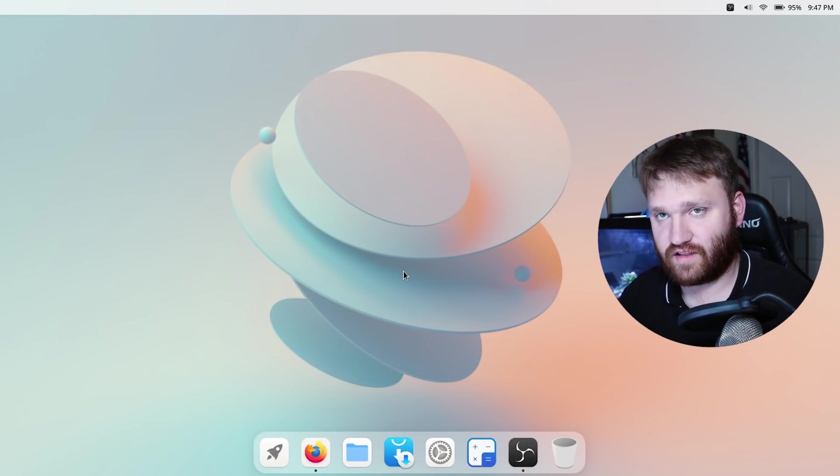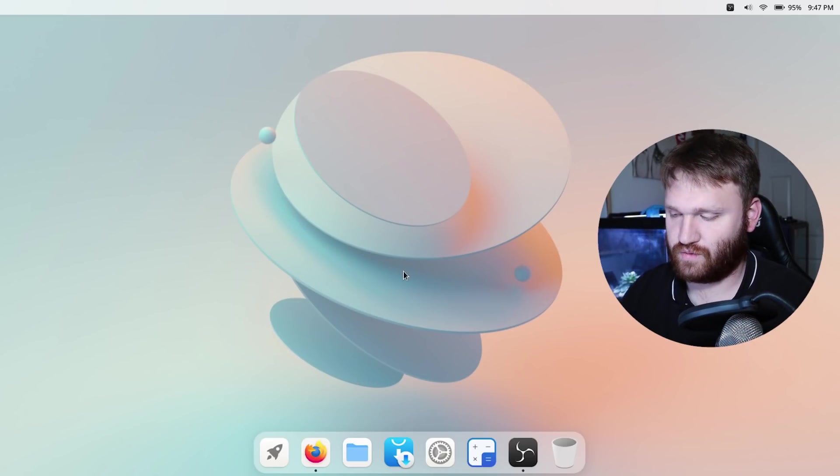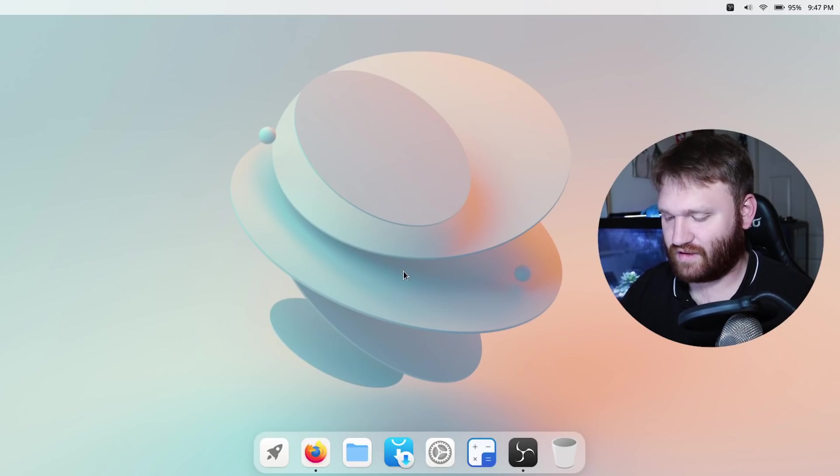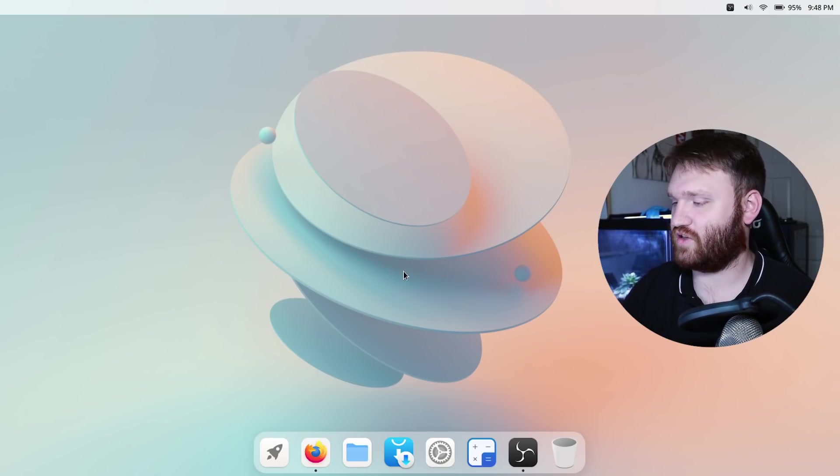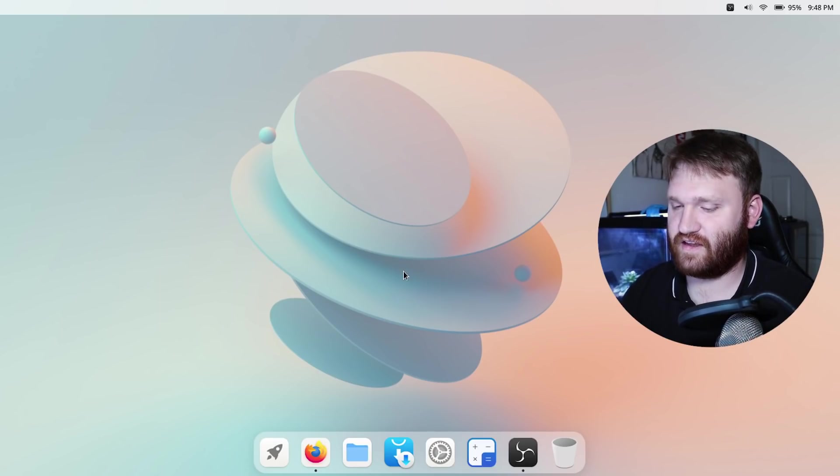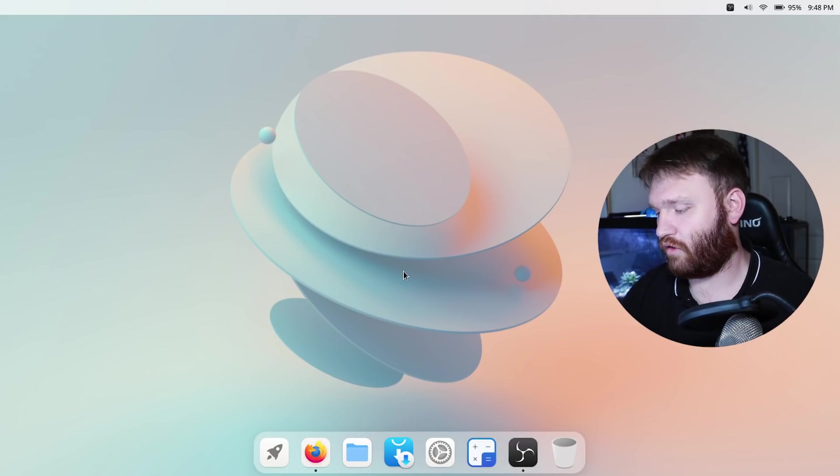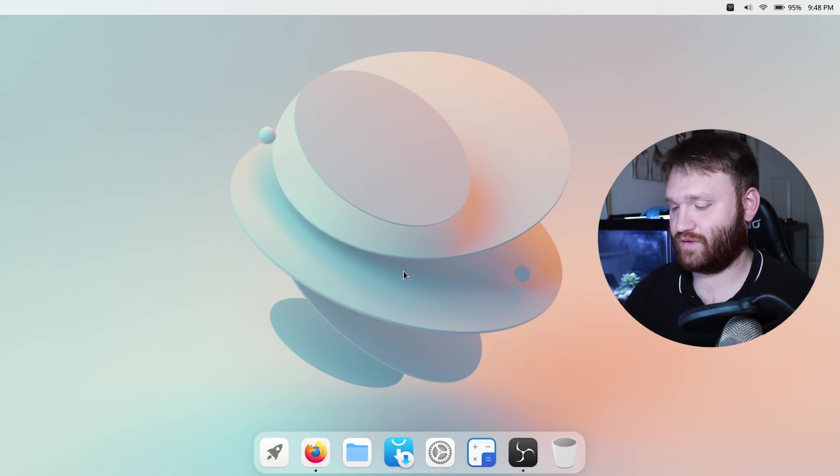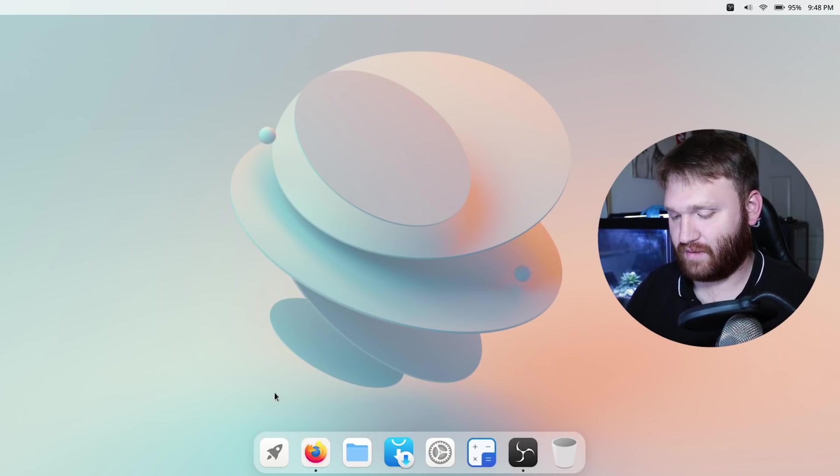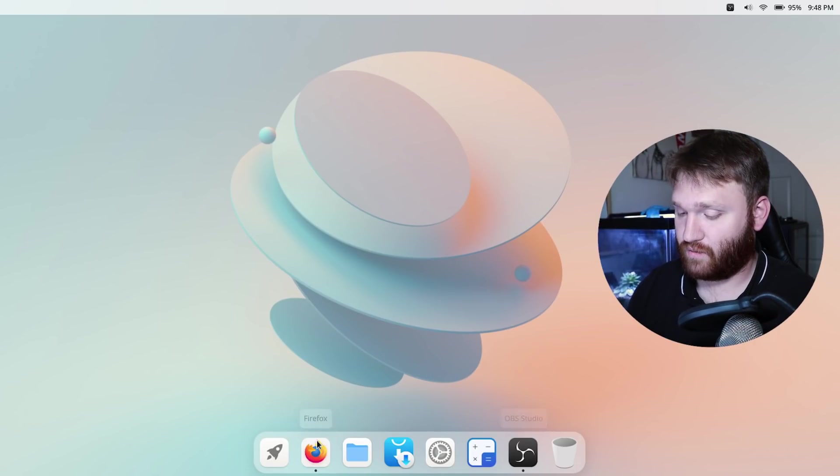So that's really about it as far as settings. Just like a lot of these other desktop environments or distributions it doesn't have that many customization options but it is enough that if you're a new user or you're used to something that's limiting like Mac or even Windows you're going to have a good old time in here.